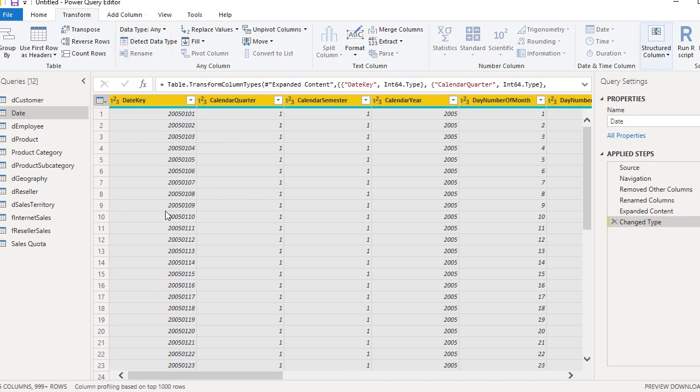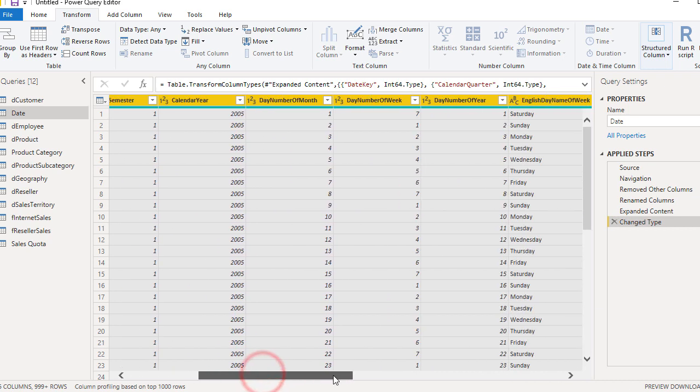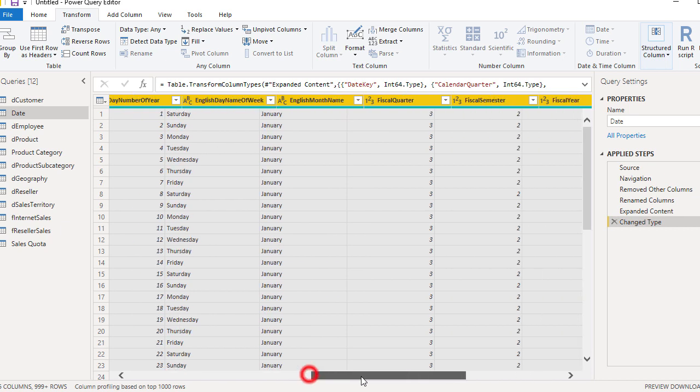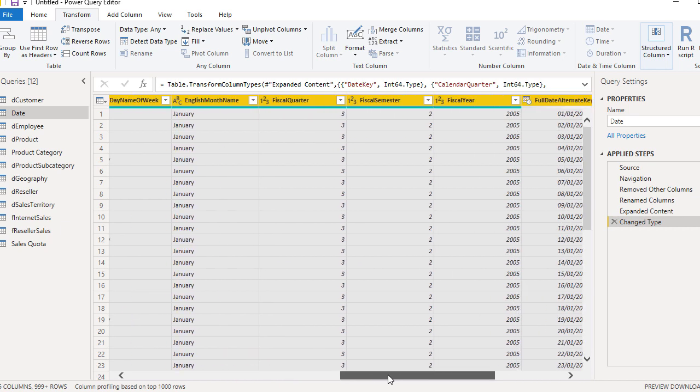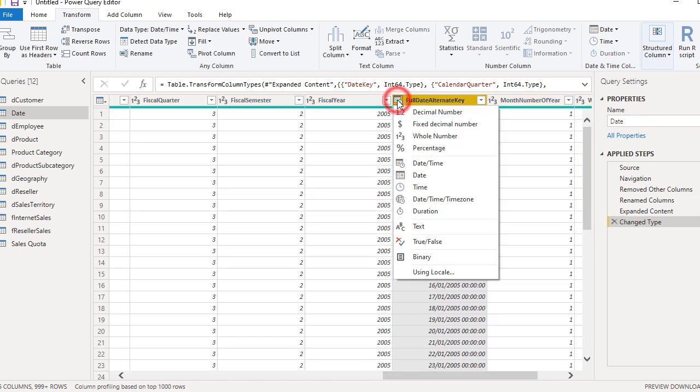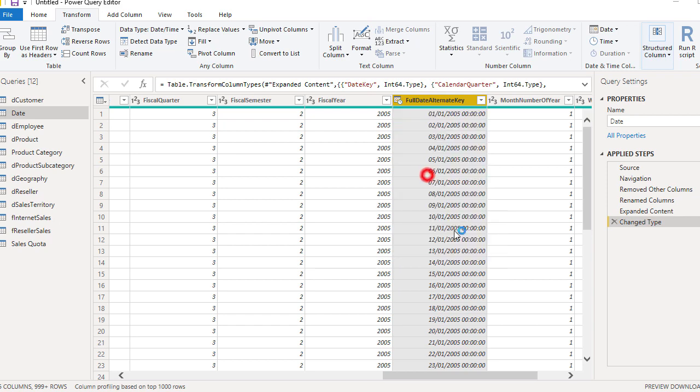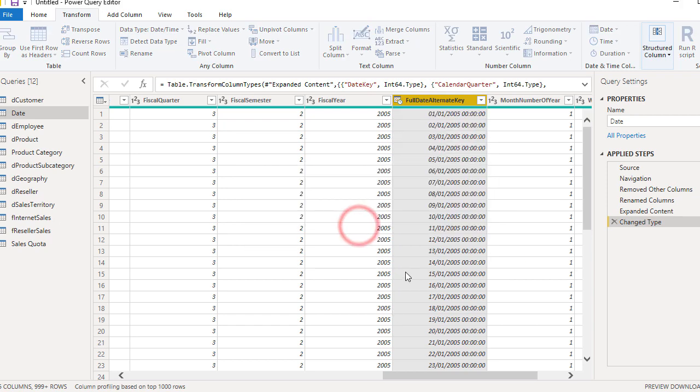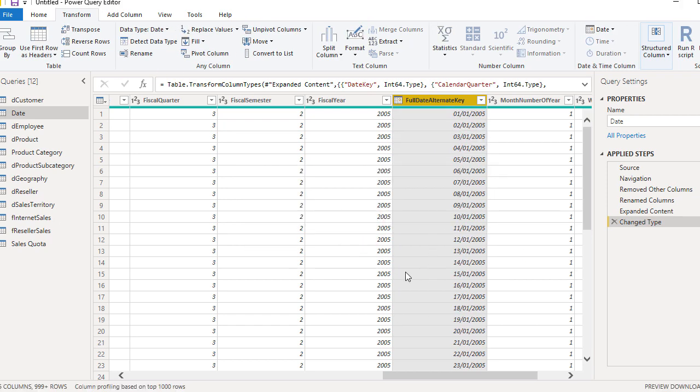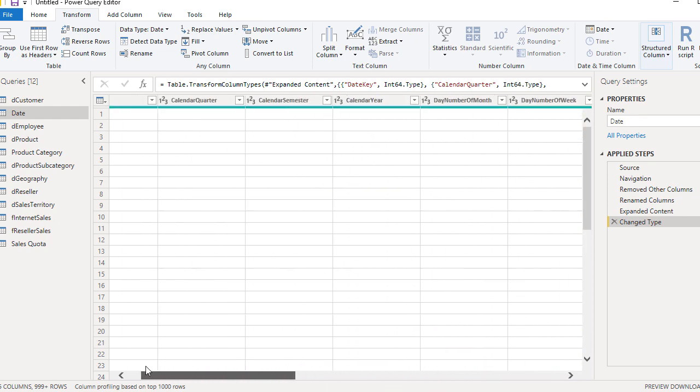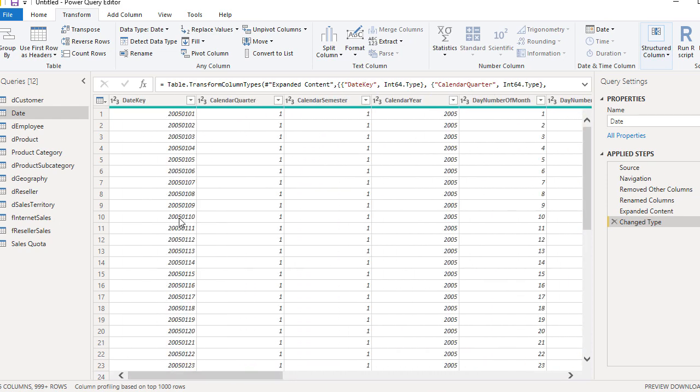And then here we go. All of those columns have selected data types. So everything you see, this is text, that was text, we have date. Okay, we have date time. We should also actually change it to date. We do not need date and time, we won't need to analyze time. And all that date table is already prepared for further loading.